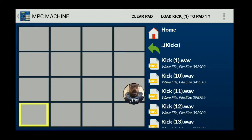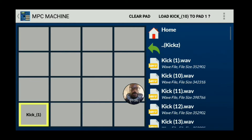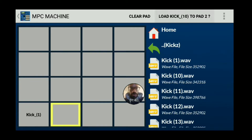Go ahead and load kick one into pad one. Highlight the pad you want to use and pop it in.